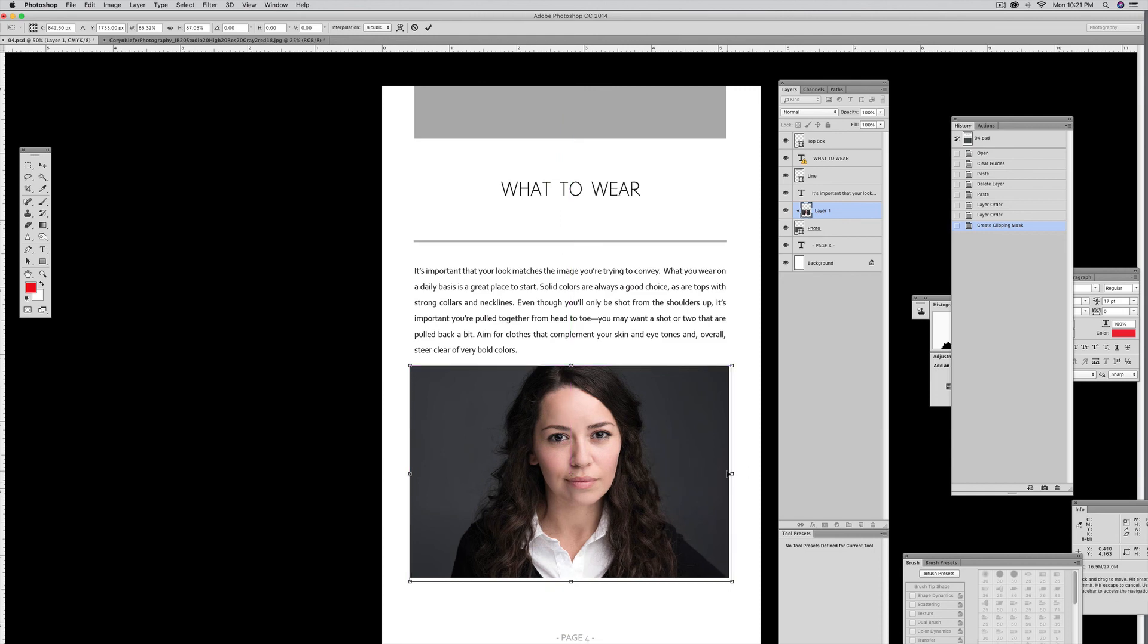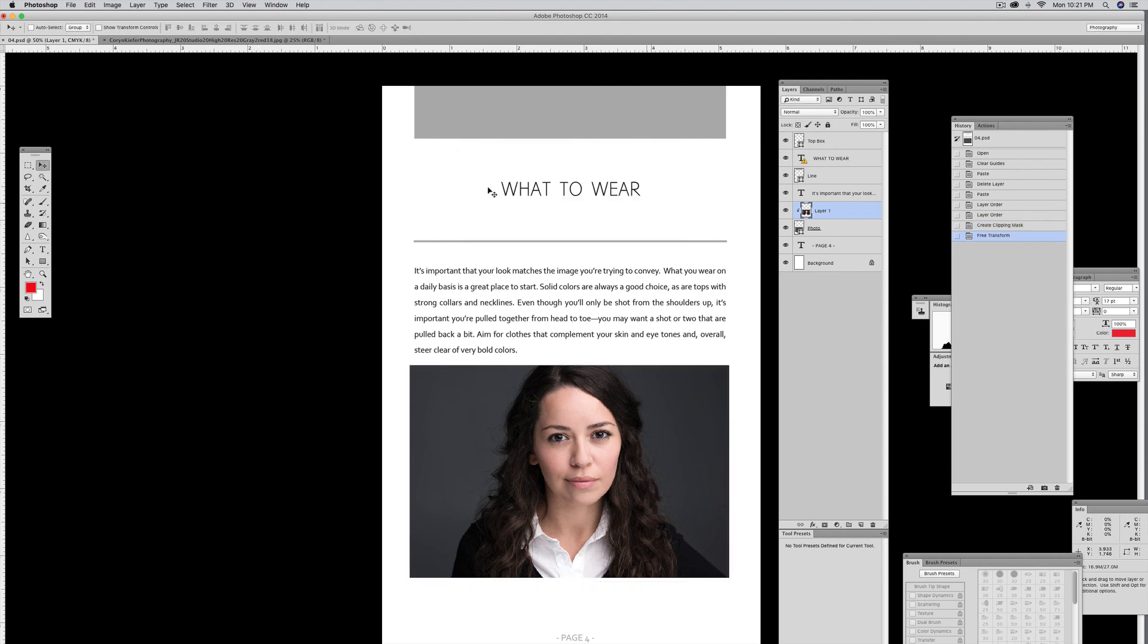Hopefully that is helpful to you. One last thing, make sure you hit Apply so that it stays there, and then you want to save your file. If you have any questions, feel free to post them in the comments below.